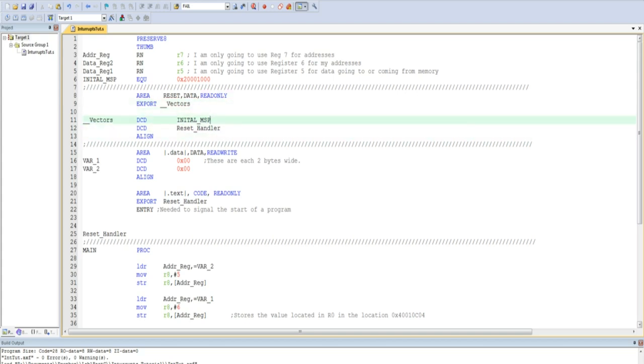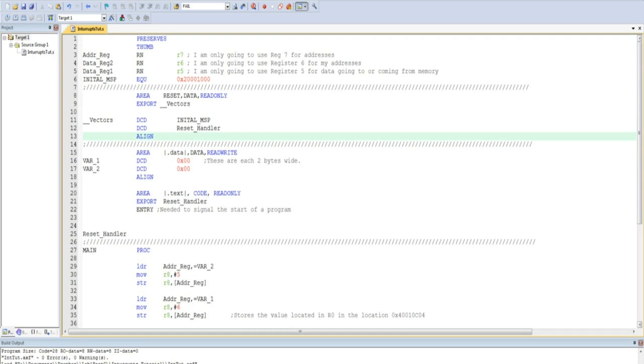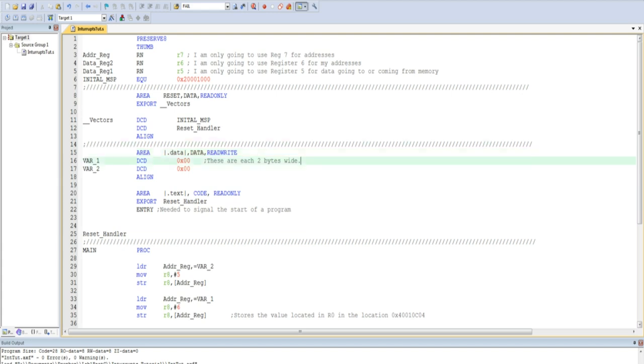As you can see, I export the initial main stack pointer as well as the reset handler. I then use an align directive to make sure that I am still aligned in memory. I then use another area directive, this time using a dot data name. This area is also data, but this time it is read-write, because I will be using it to store variables.